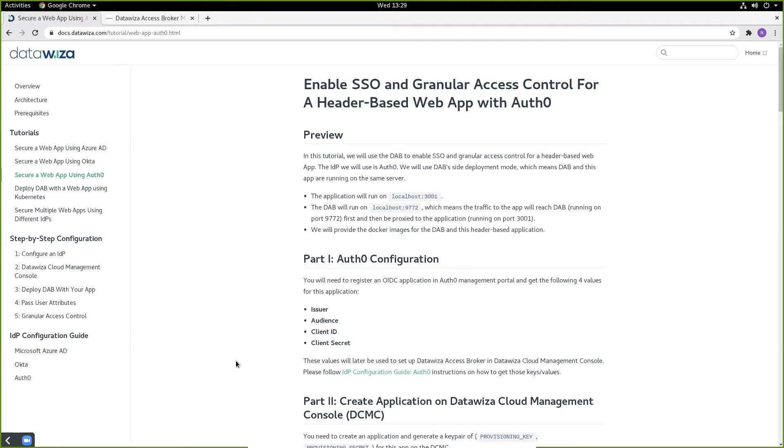Hi, everyone. Today, we're going to see how we can use the DataWisa Access Broker to secure our web applications using Auth0 as our IDP.